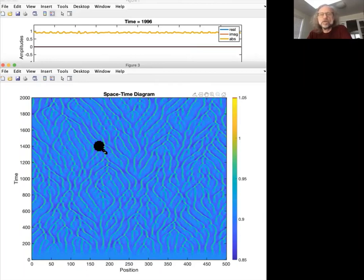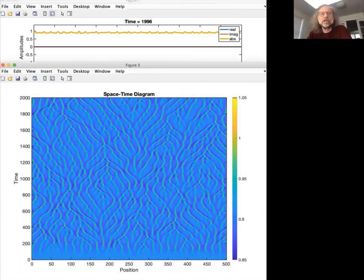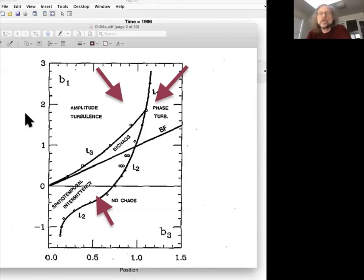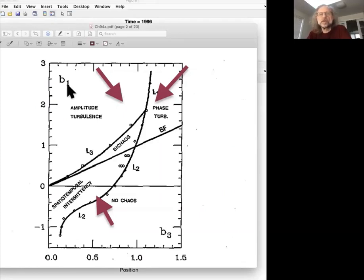So is that all that you can get? Well no, there's actually more regimes that you can get. If you look at Chate, Hugues Chate had published a paper a while back where he analyzed that in quite some detail. So he uses slightly different parameters.